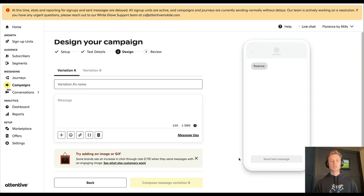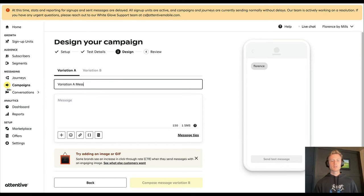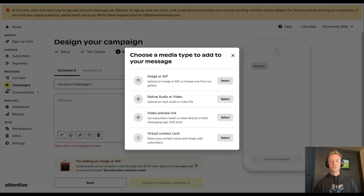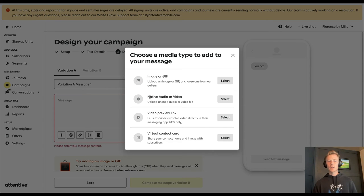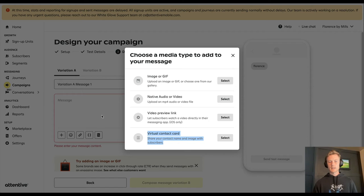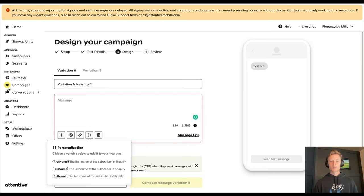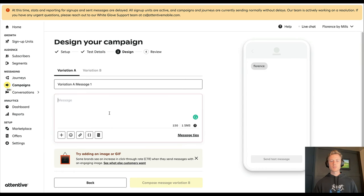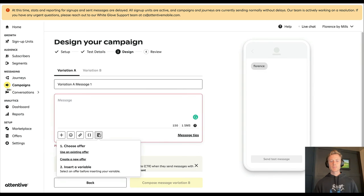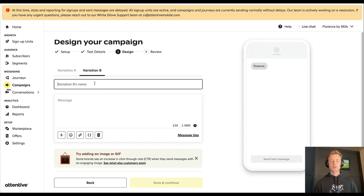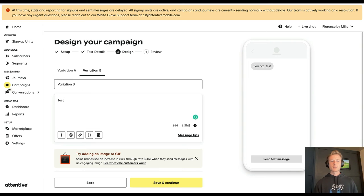Then you click save and continue. We'll name this one Variation A Message 1, and you'll set up your message just like you would any other. You can add in an image, you can add an audio or video, you can add a video preview link, and you can even add your virtual contact card, emojis, your links, your personalization—first, last, and full name—and then any offers that you want to use. We'll just go ahead and add a test there, and then Variation B, which would be Variation B test test.